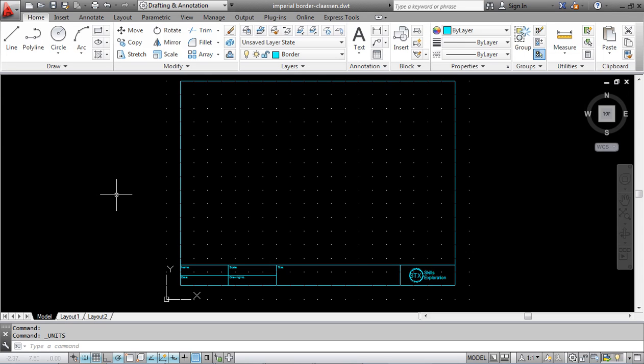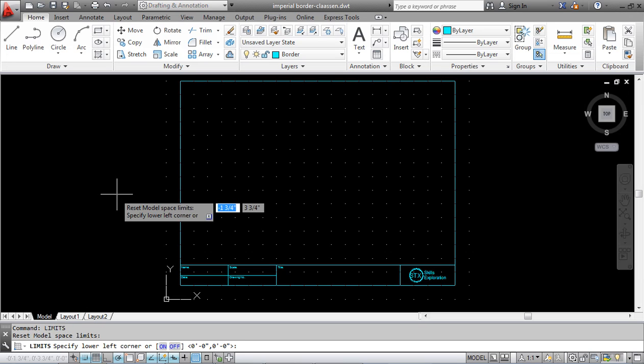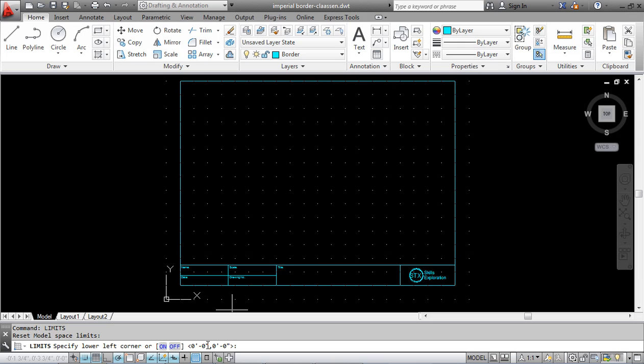Next we're going to change the limits, so I type in limits. In the bottom corner you can see it says 0 feet 0 inches. Feet is represented by an apostrophe, inches by a set of quotes. The lower left hand corner is still going to stay 0,0.